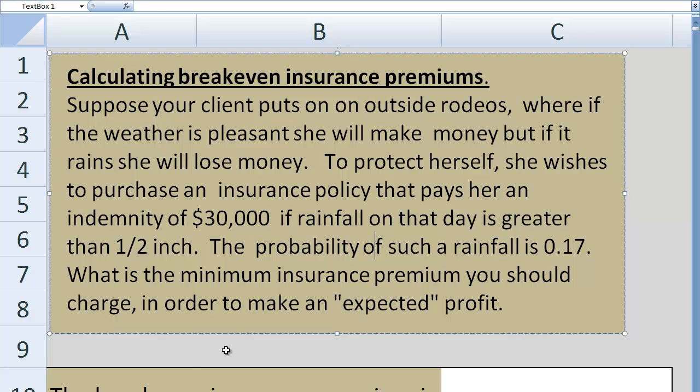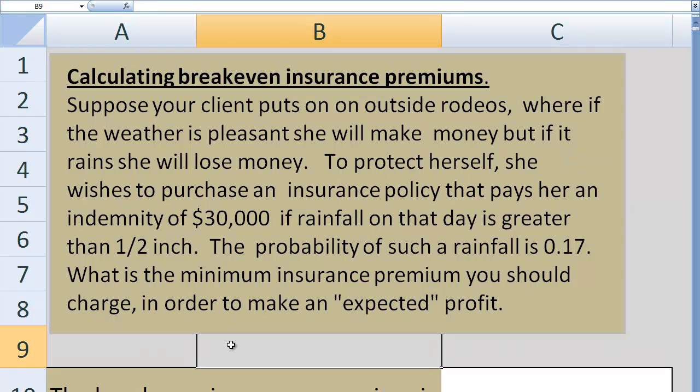The question we want to answer is: what is the minimum insurance premium you should charge to this person in order to make an expected profit?